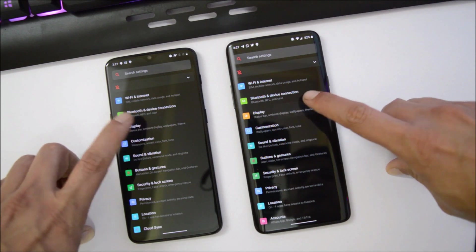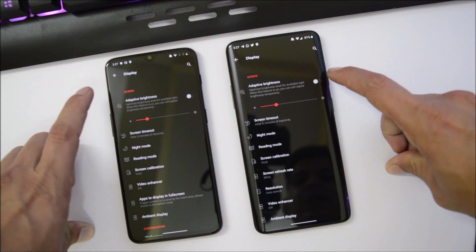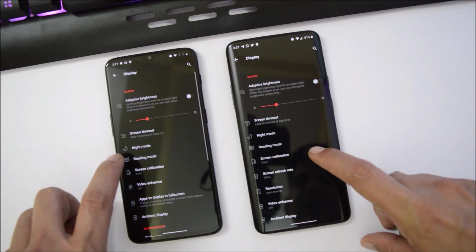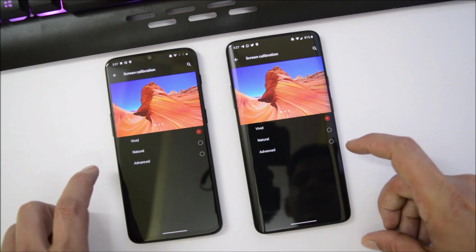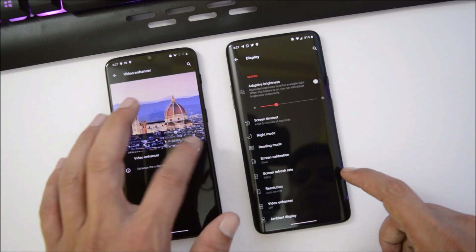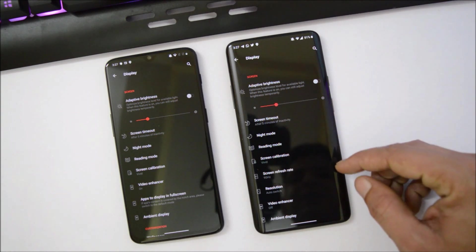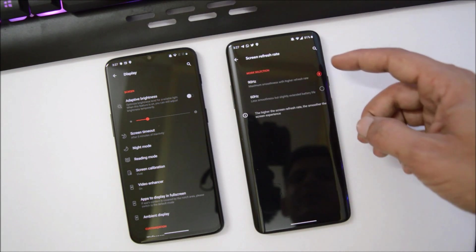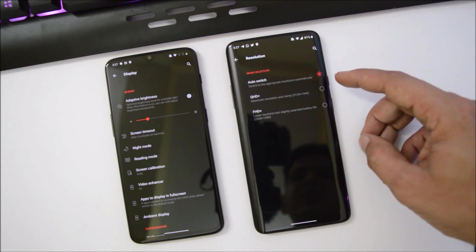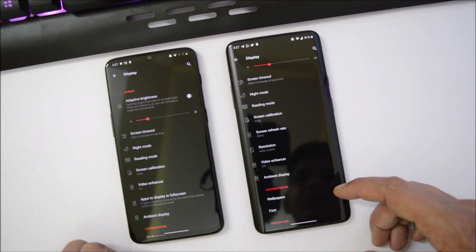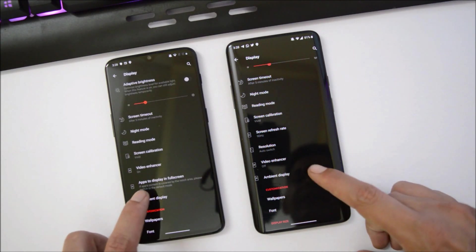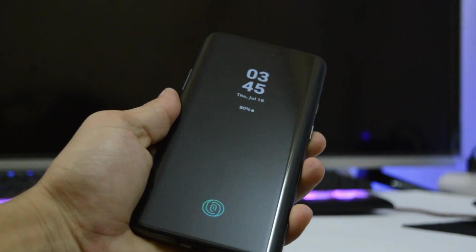Inside settings, Wi-Fi and internet and Bluetooth are all working fine. Under Display, adaptive brightness has no issues and night mode works fine. We have screen calibration options: Vivid, Natural, and Advanced. Video Enhancer mode is available on both devices. On the OnePlus 7 Pro there are additional options like screen refresh rate at 90 Hz or 60 Hz, and screen resolution with Auto Switch, Quad HD+, and Full HD+ options.